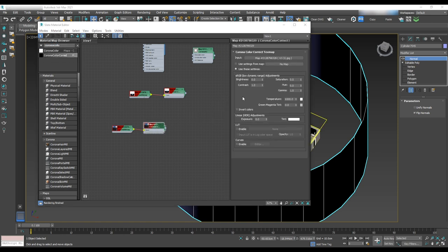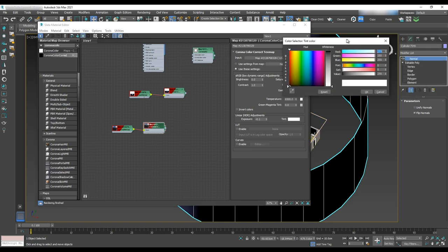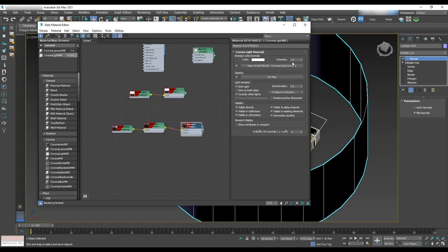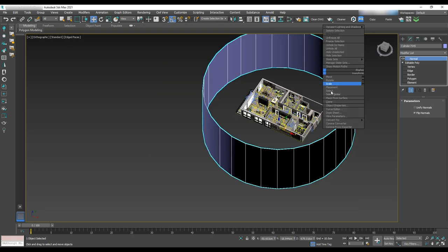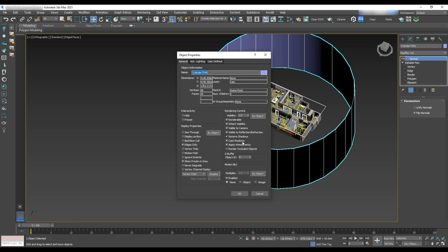Select corona color correction and assign the bitmap to this. In the corona color correction we'll change the saturation to negative 0.3 and exposure to negative 0.1. For the tint color let's select the blue grayish color and then assign it to the corona light material and change the intensity to 15. Uncheck visible in reflection because we don't want this cylinder affect on the reflection and close the material editor. Now we'll right click on cylinder object properties and uncheck receive shadow and cast shadows because we don't want this cylinder to receive or cast any shadows.